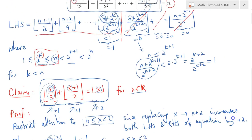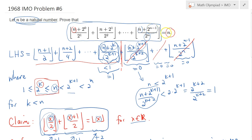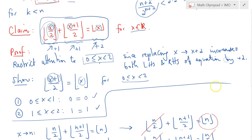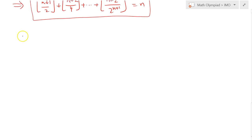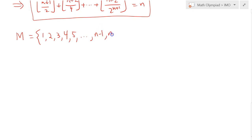Something that bothered me when I saw this: we know this thing works even for reals, but we restricted our attention to n. If we changed n to be a real number, all the problem needed was to add a floor on the right-hand side. This gets us thinking that there's probably something deeper. The question is also possible to solve using a combinatorial argument. Let's consider the set m equal to 1, 2, 3, 4, 5, all the way up to n.